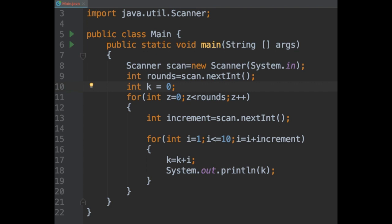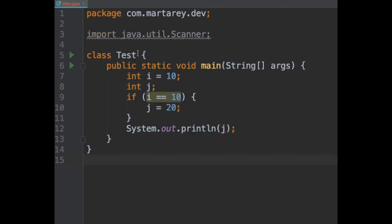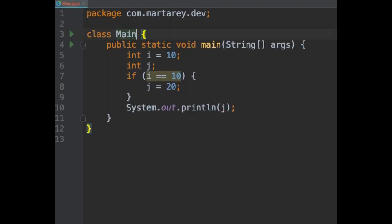Let's see another example. In this code snippet, we have a class main and inside there is a main method. Inside the method, I have two variables. If i is equal to 10, then I will assign 20 to the other variable and print it. Very simple piece of code.